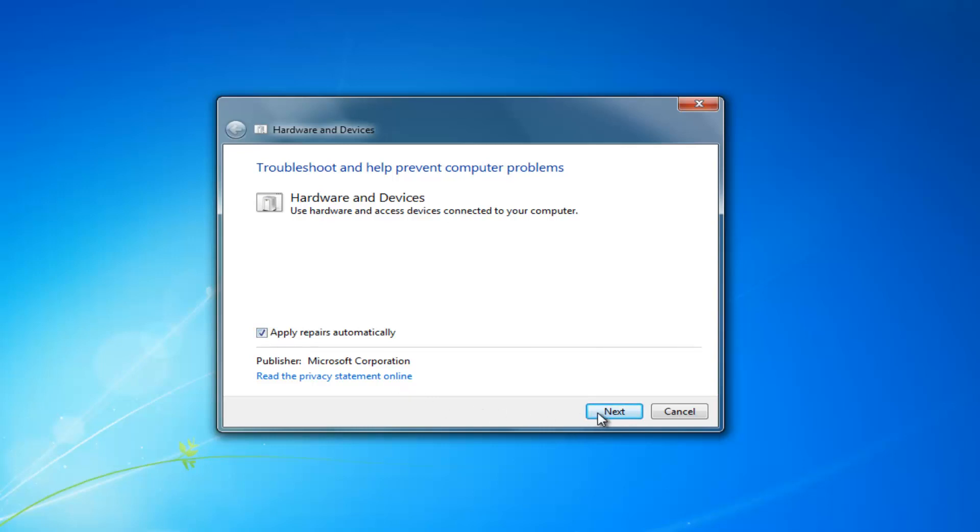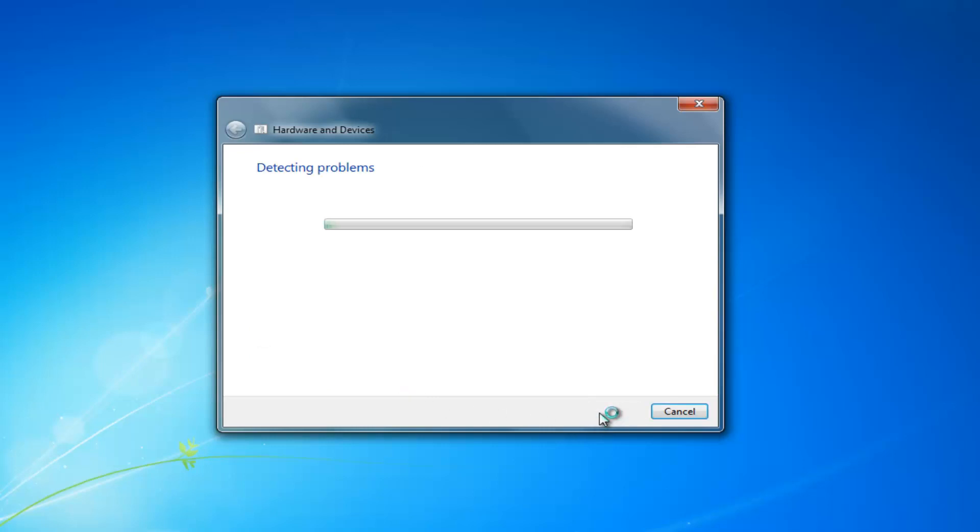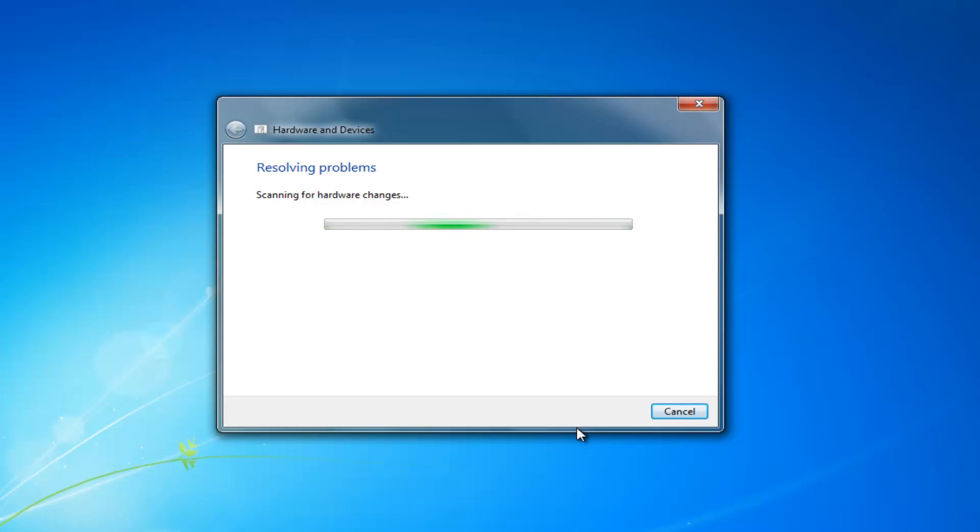Once you've ensured that you want to select the next option here and it will begin scanning to see if there's any issues with any devices that might be connected to your device. So it should be pretty quick.